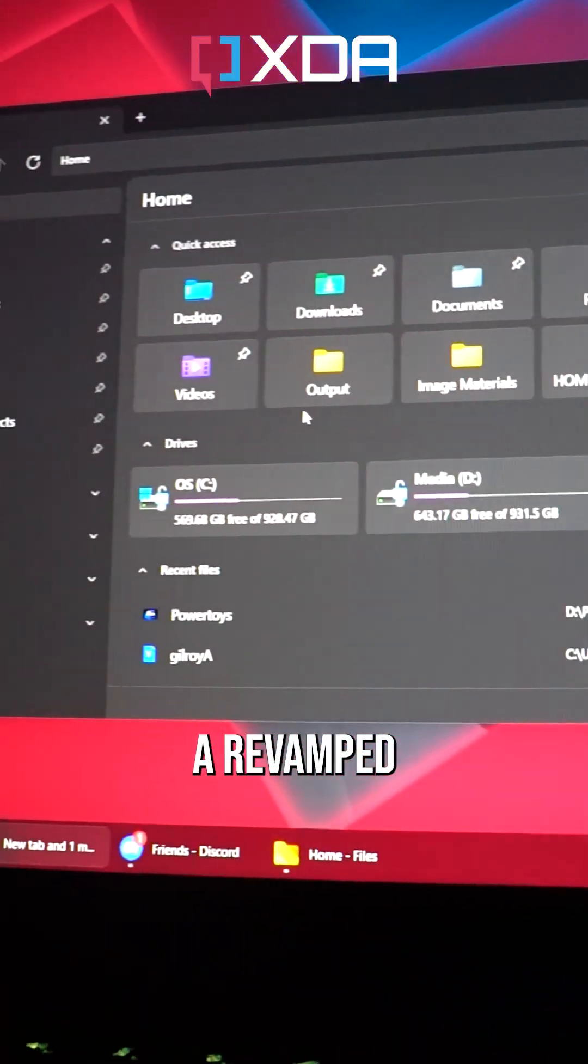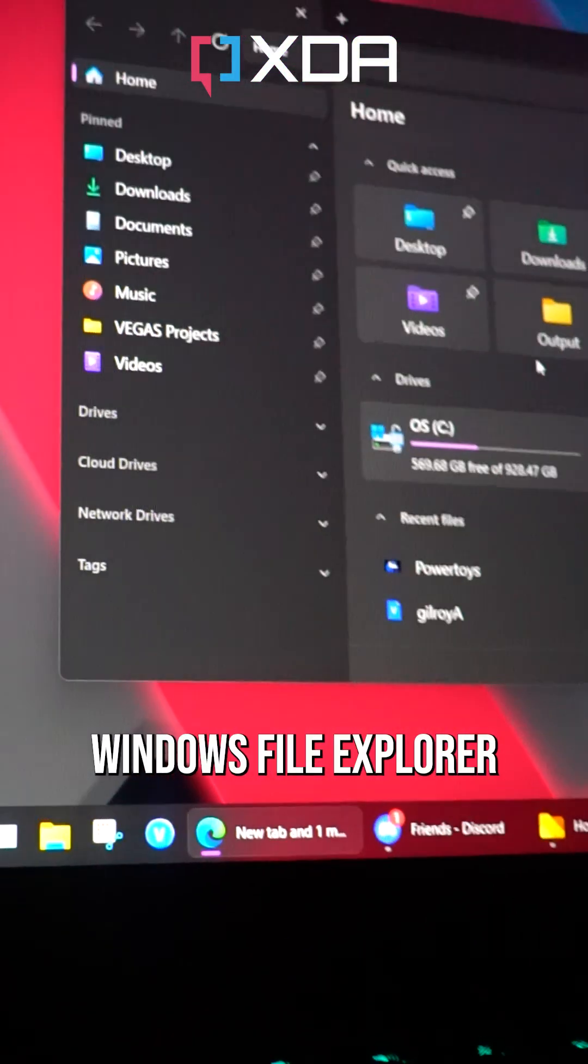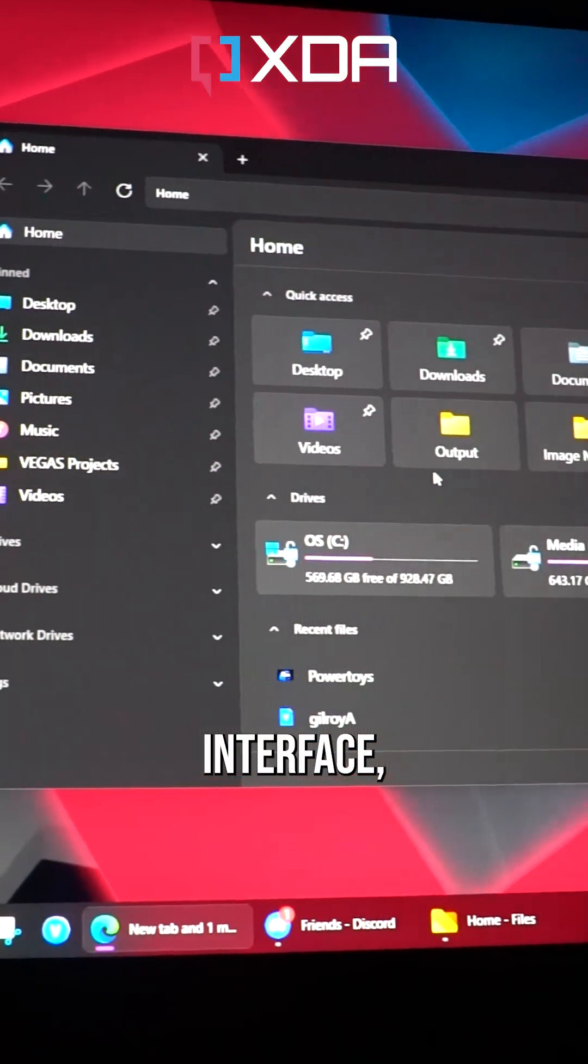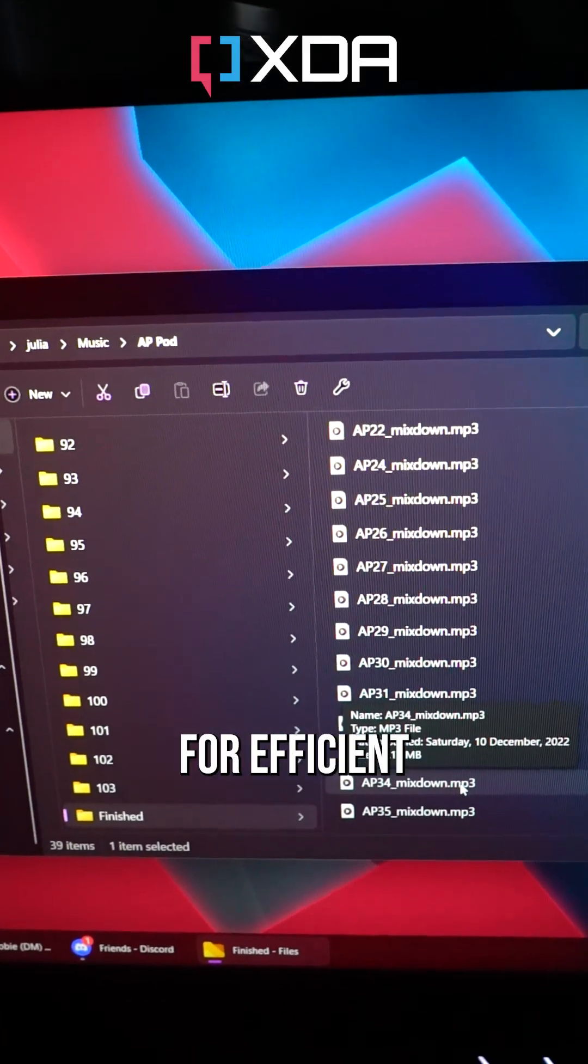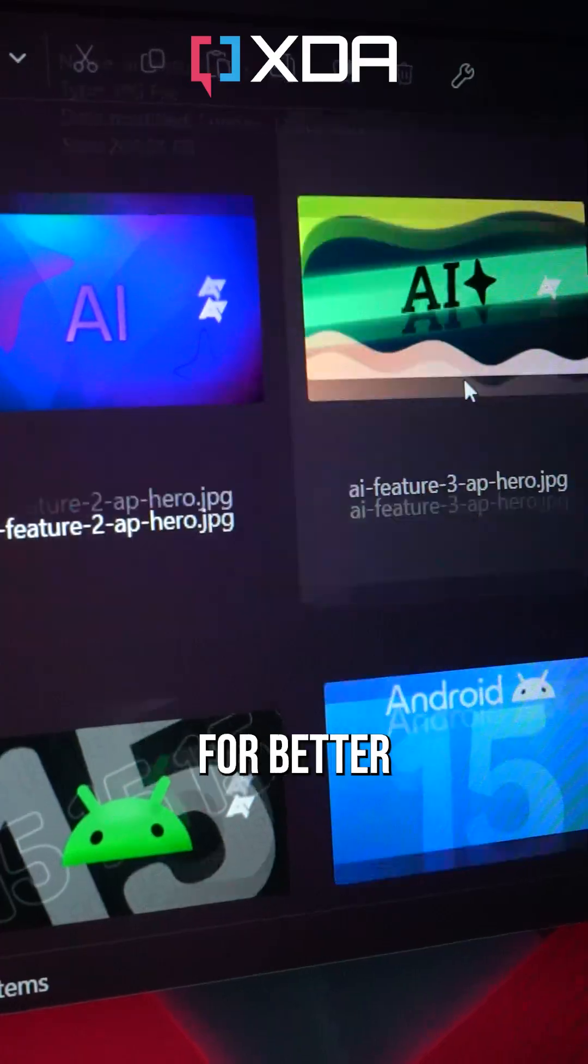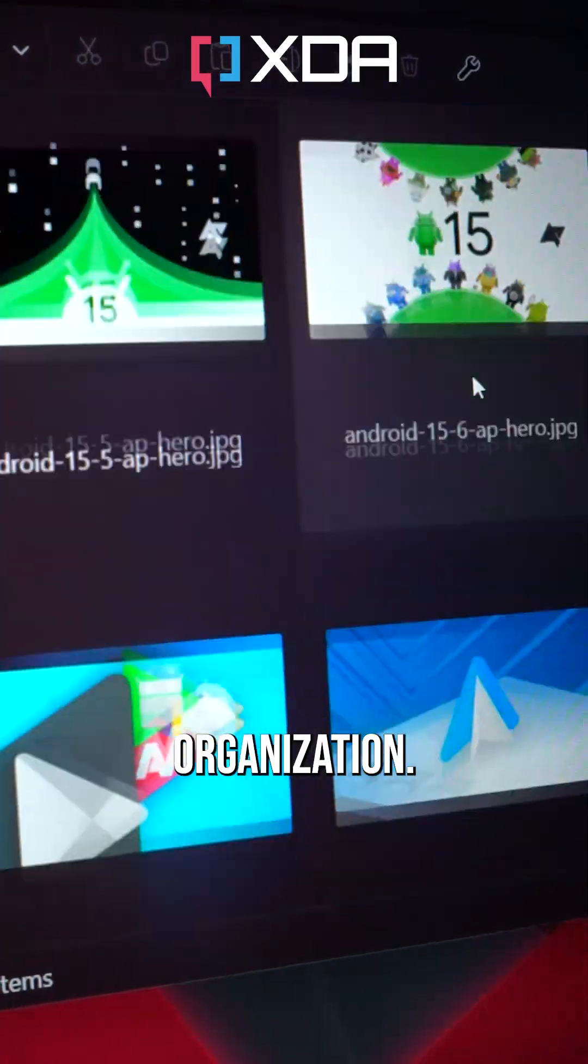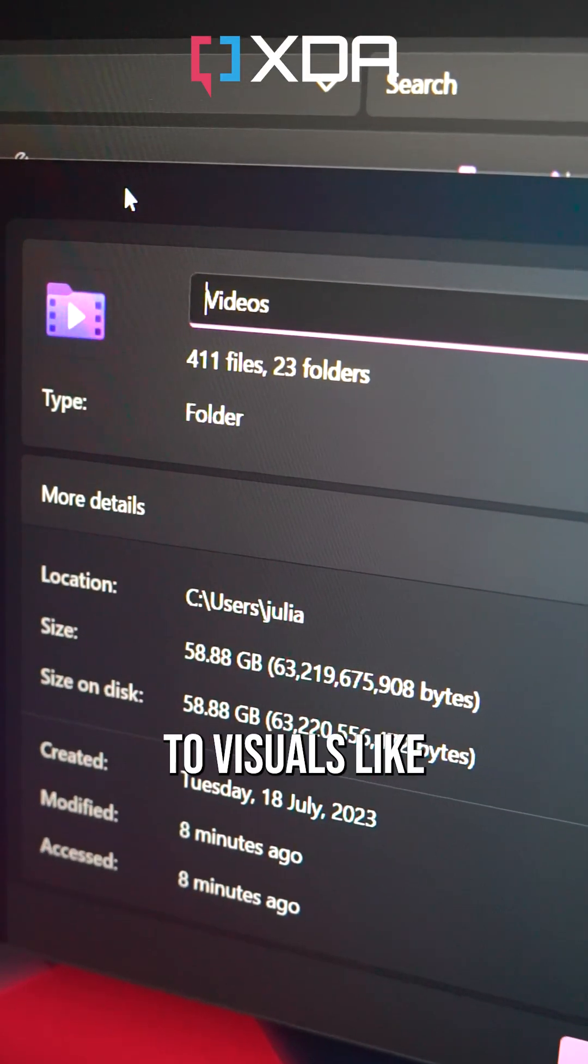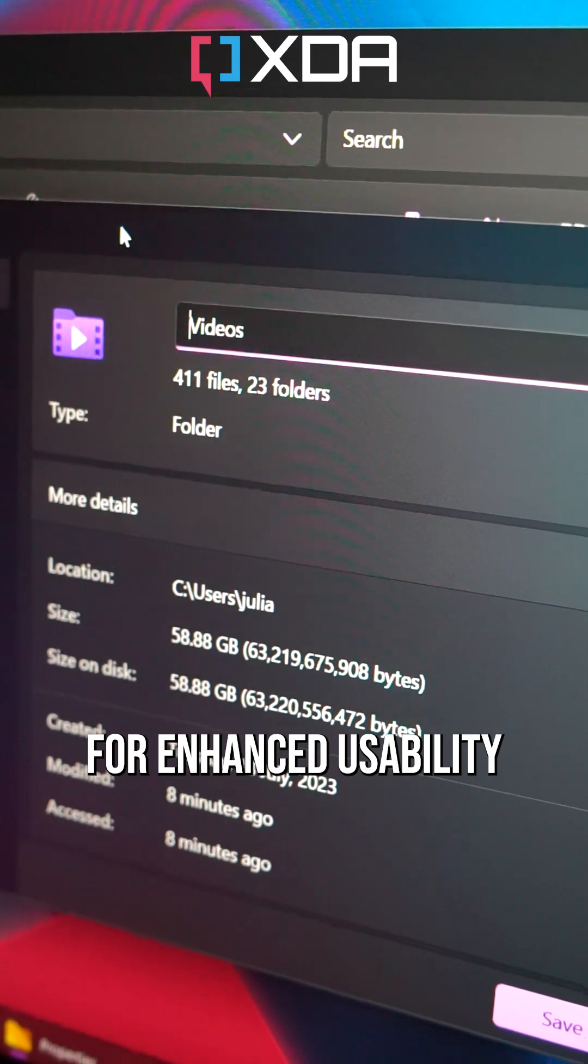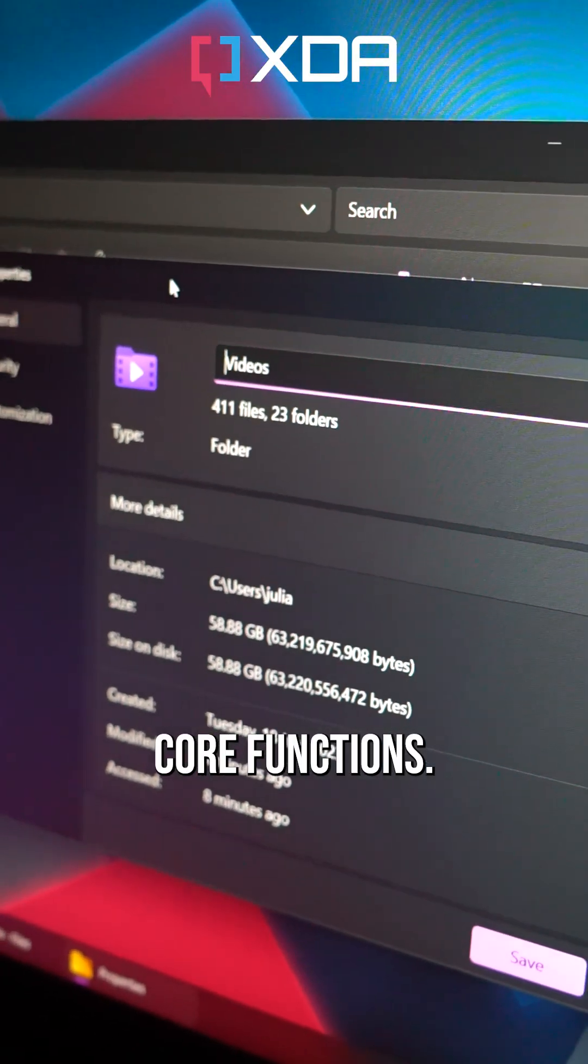Files App offers a revamped experience compared to the standard Windows File Explorer with a modern interface, including features like dual pane view for efficient file management, plus tagging options for better organization. Its design overhaul even extends to visuals like the Properties panel for enhanced usability in one of your OS's core functions.